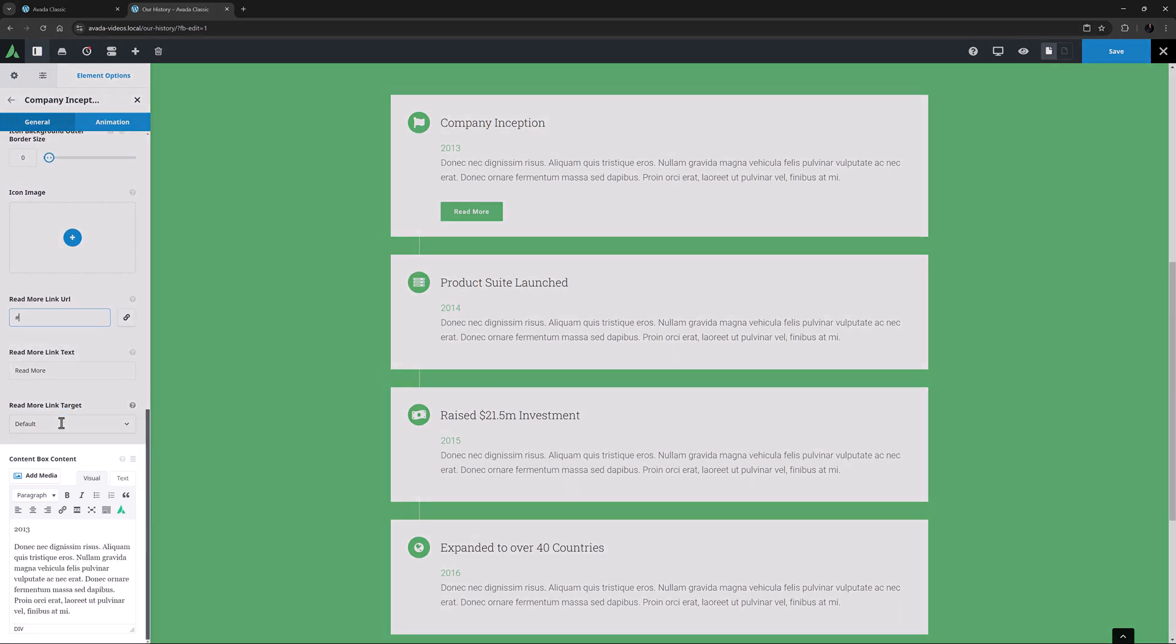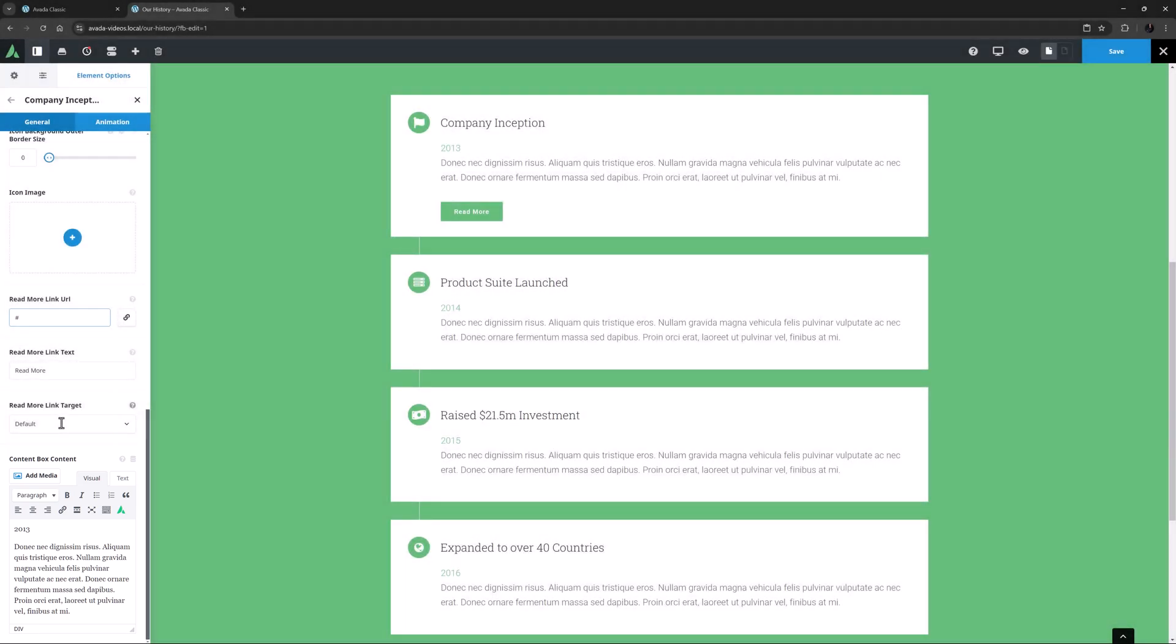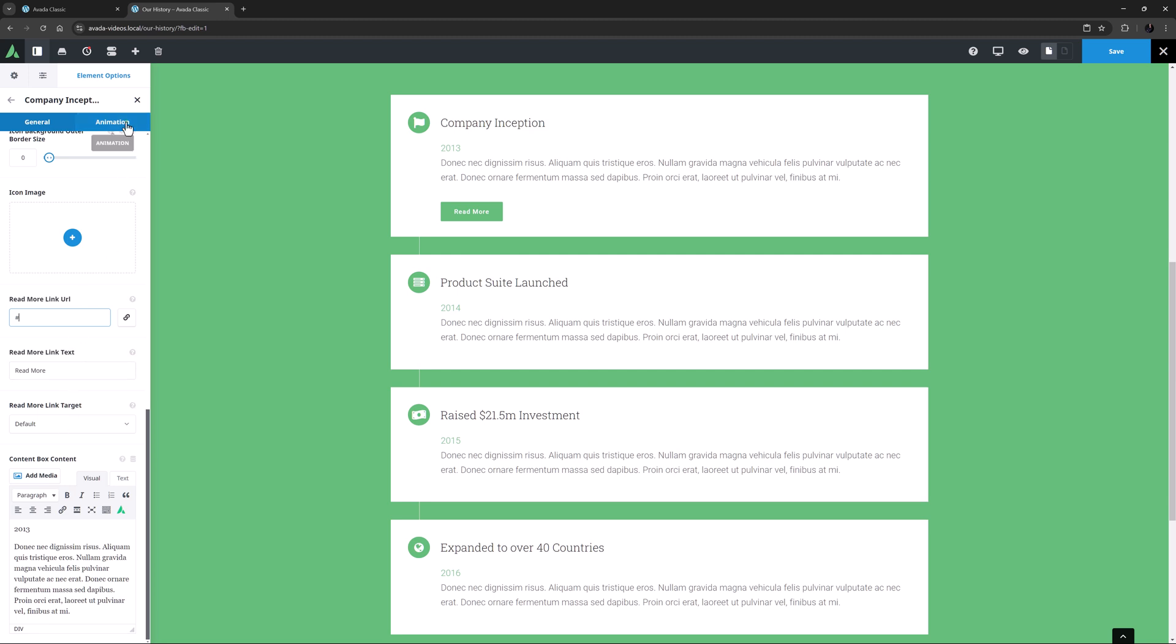Finally, the last option here is the Content Box Contents, which can be populated with whatever content you wish, including further Avada Builder elements by using the Avada Builder Element Generator. Each child item also has an Animation tab, if you want individual animations for each content box.